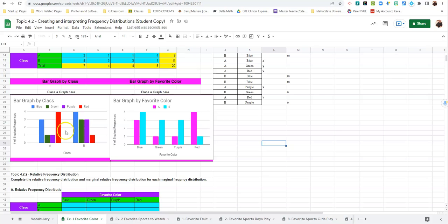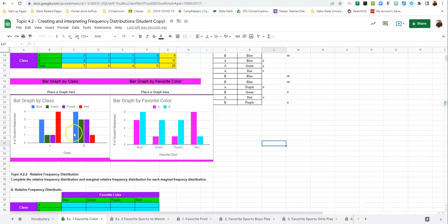The importance of each graph. The first graph, we can look at it and make decisions based off of what class likes each thing. On the second one, we can determine which color is liked by the classes in general.